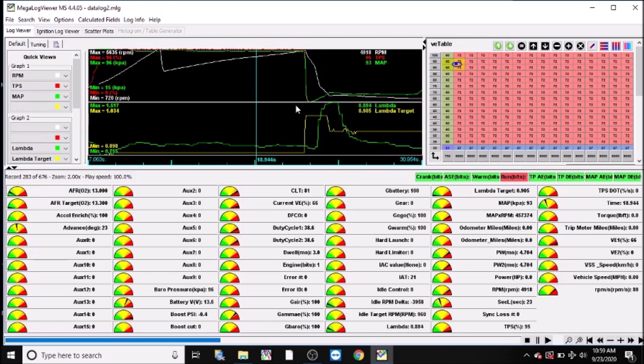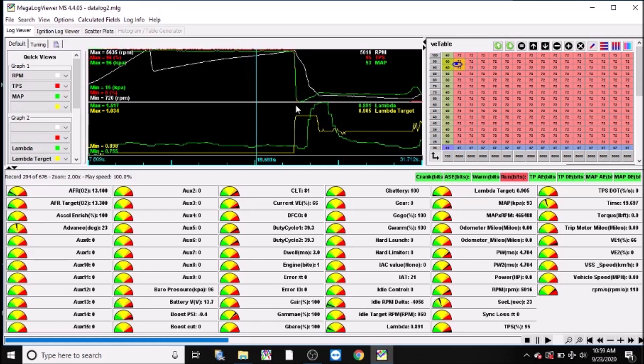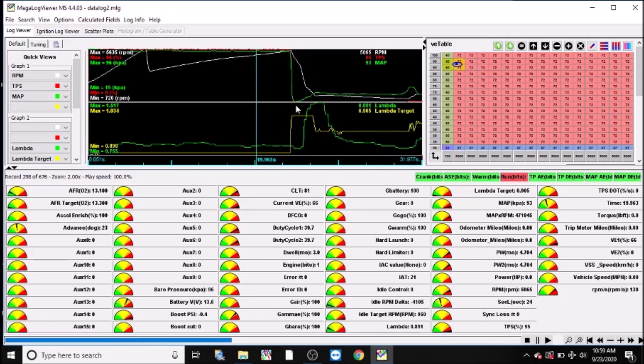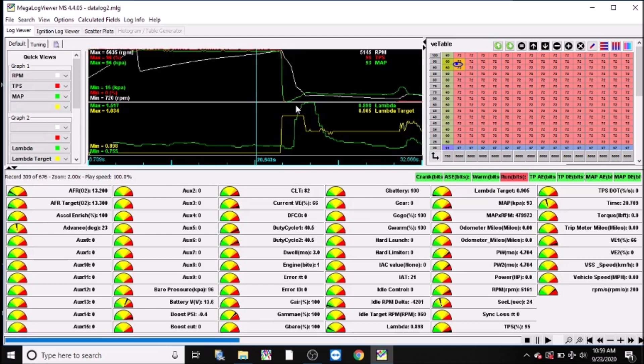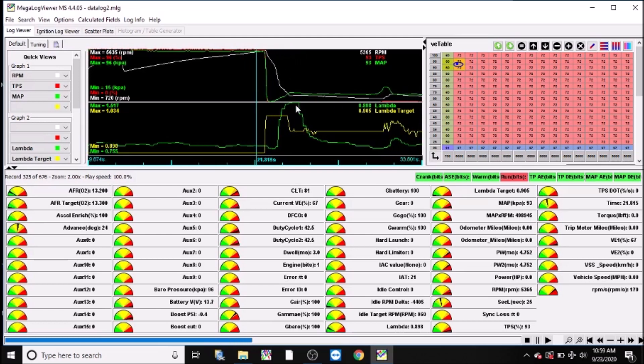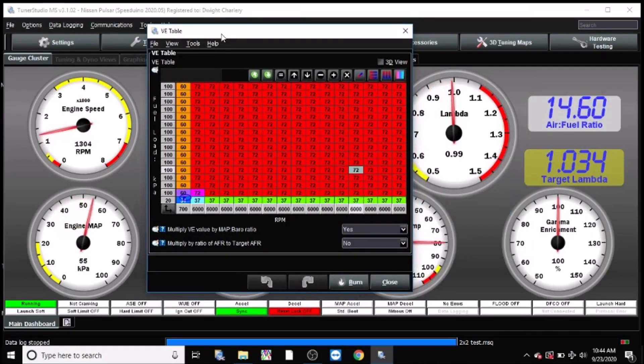4900, we are about one and a half percent richer than our target. 5000 RPM, we are about one percent richer. 5200, still about one percent. And about 5400 RPM, give or take, we're about bang on our target.